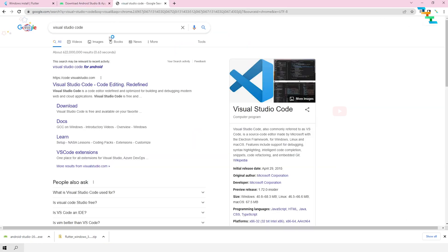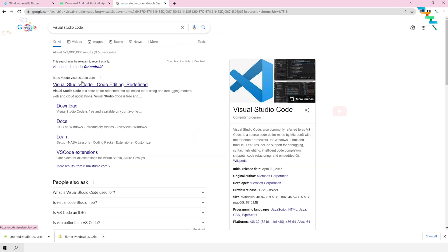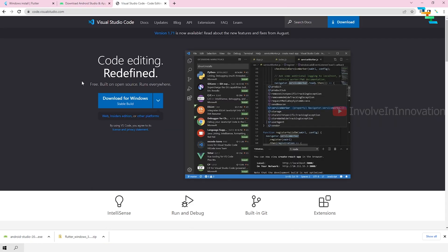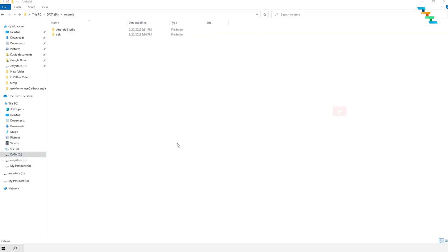Next, download and install Visual Studio Code. In my case, I have already installed Visual Studio Code on my system. Installing Visual Studio Code is fairly simple. If you need some guidance, I already have a video on how to install Visual Studio Code — the link is provided in the description.